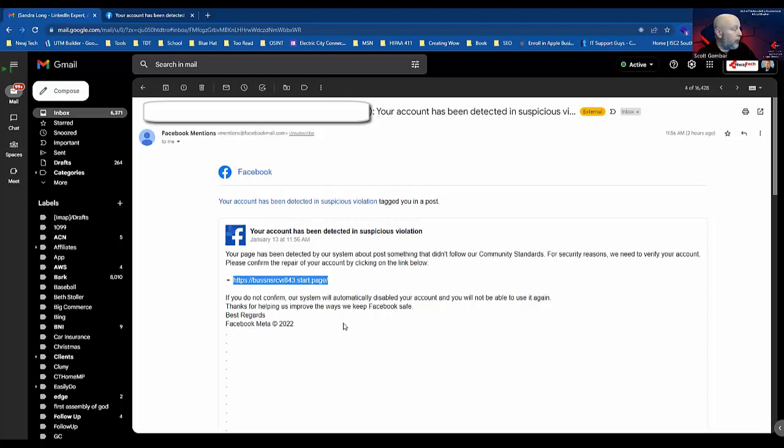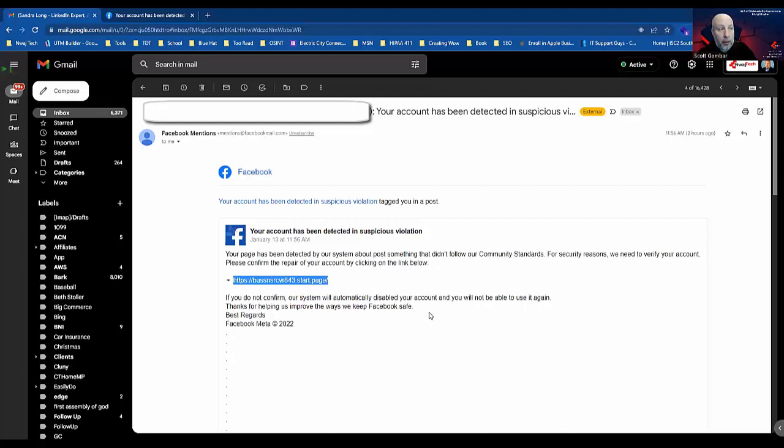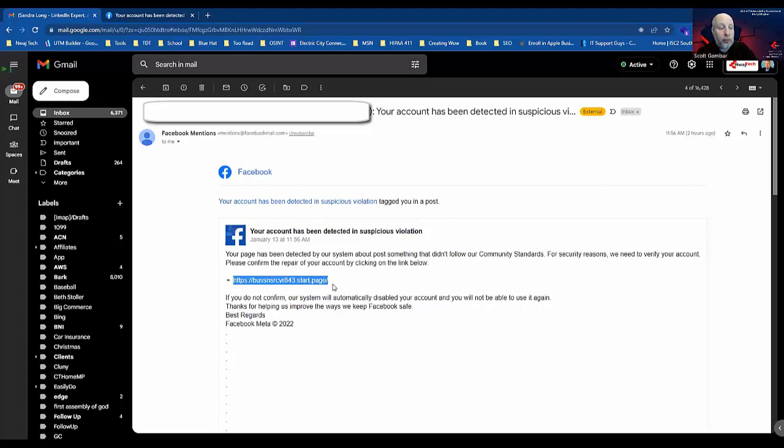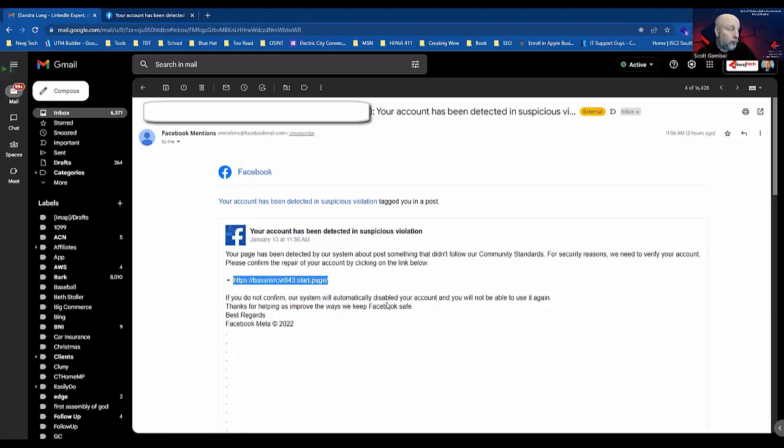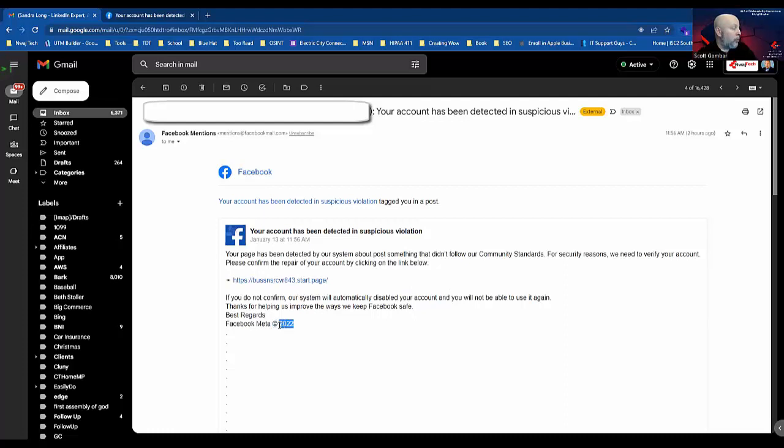'If you do not confirm, my system will automatically disabled'—again poor grammar—'your account and you will not be able to use it again.' If I'm reading this quickly and I'm not aware of the things to look for, fear could set in. Fear could then motivate me to click on the link because I'm afraid I'm going to lose this Facebook page that I spent all this time working so hard on. It says 'Best regards, Facebook Meta, copyright 2022'—so the copyright is not current, it should be 2023 now.